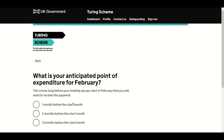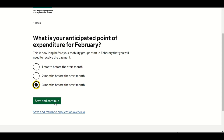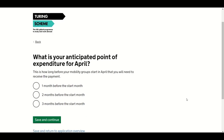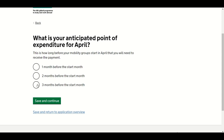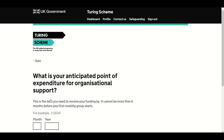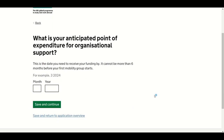This question will ask you to identify the anticipated point of expenditure for each month you have a mobility group starting. Payments can be triggered up to a maximum of three months in advance — the earliest date you can receive payment is August 2023. Next, identify your anticipated point of expenditure for organisational support. You will be asked to identify when you want to receive your organisational support payments. This is paid only once and can be requested up to a maximum of six months before the first month in which you have your mobility group starting. The earliest date you can receive payment is August 2023.